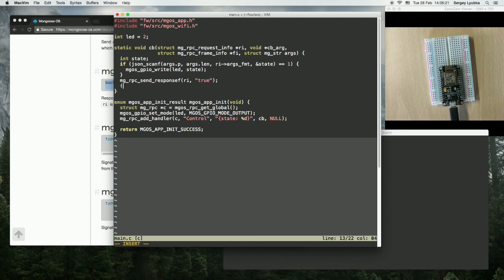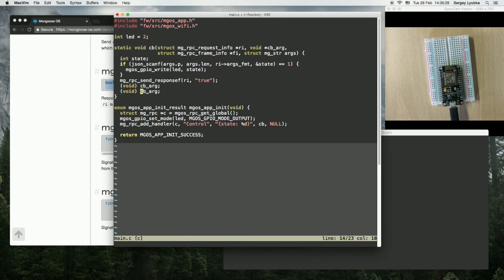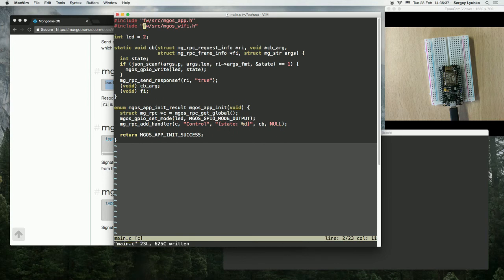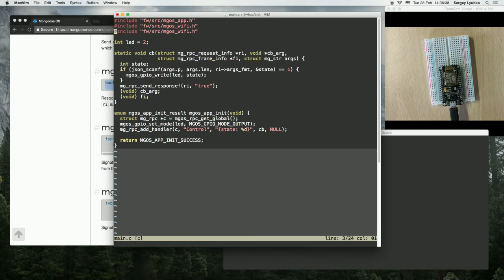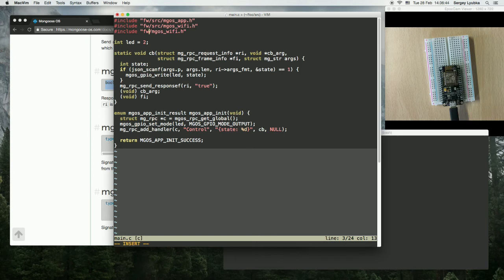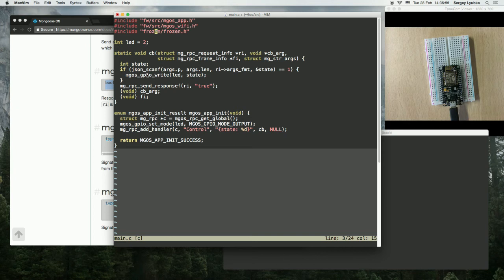And also let's ignore the rest of unused arguments. And I think we need to include the frozen header for this function for JSON SCANF. Frozen is a library for scanning and creating JSON strings.